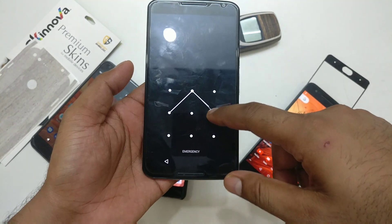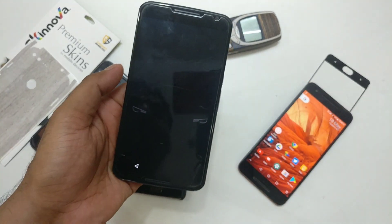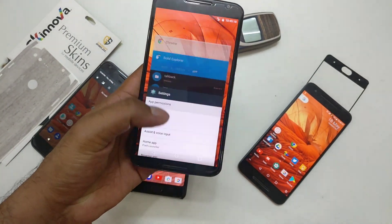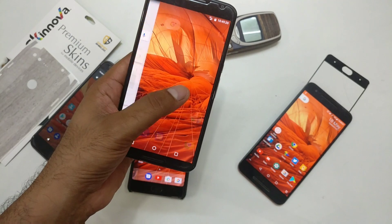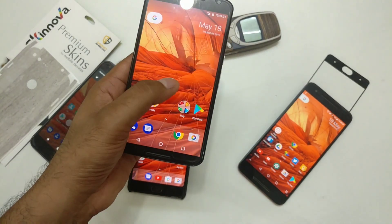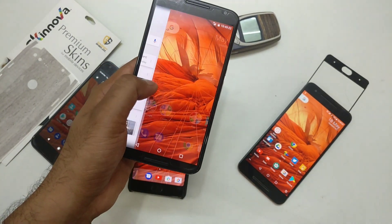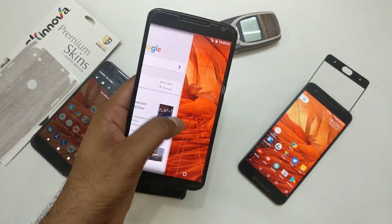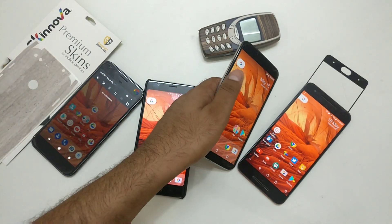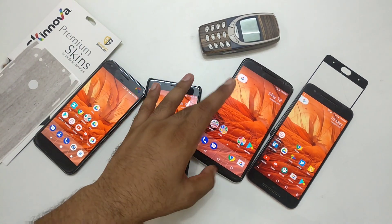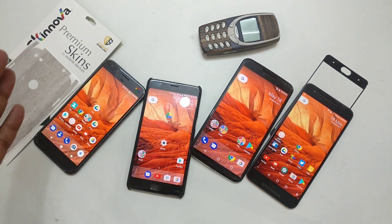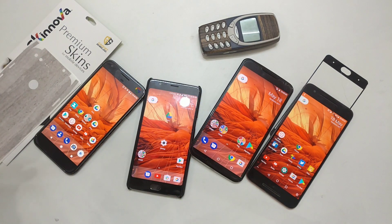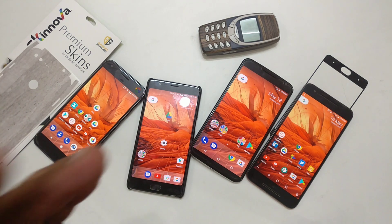The device has rebooted successfully. The launcher is already installed. Once you swipe left, you're going to get the Google Now swipe feature — that's the key difference you get with a rooted device.